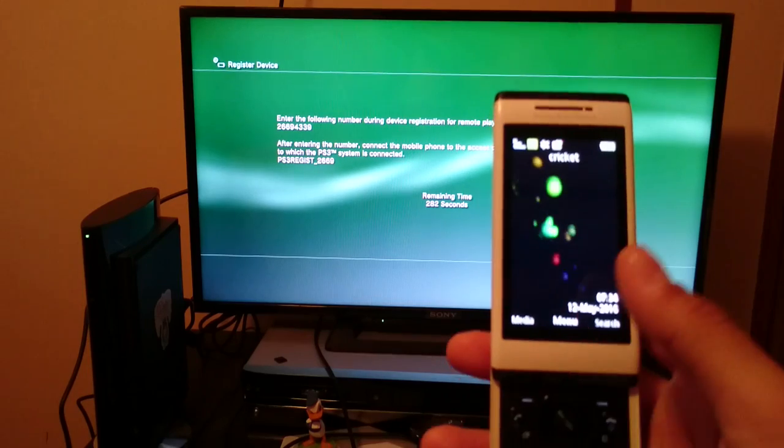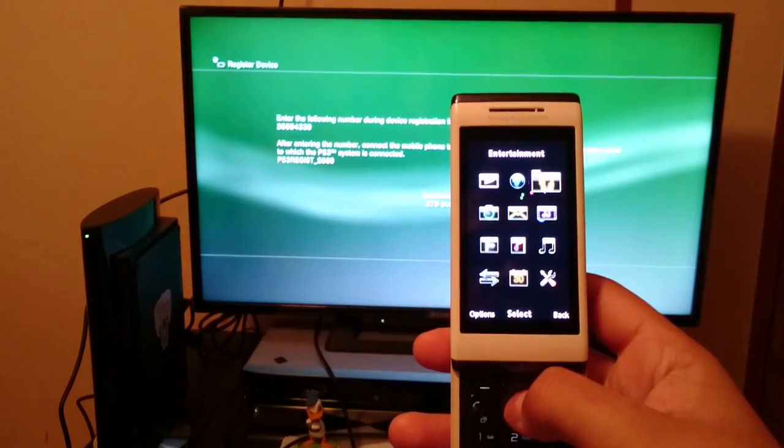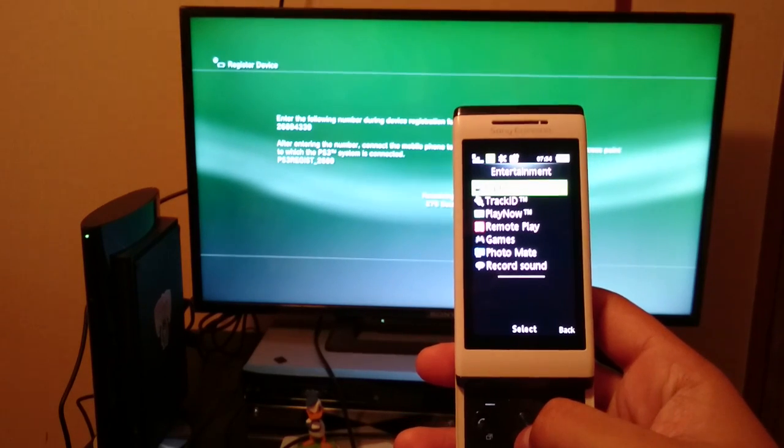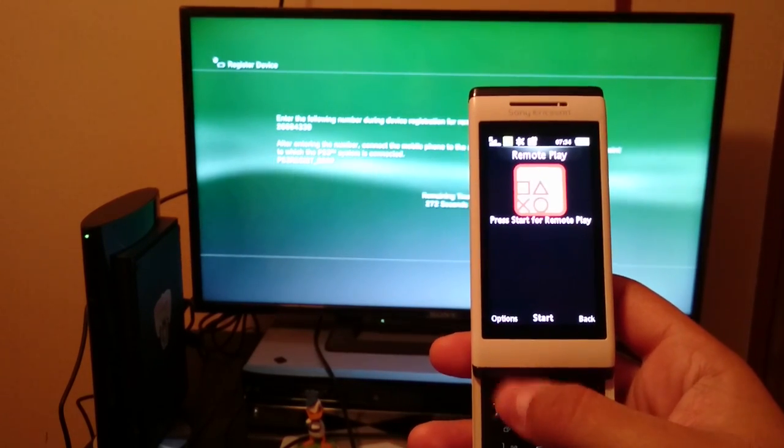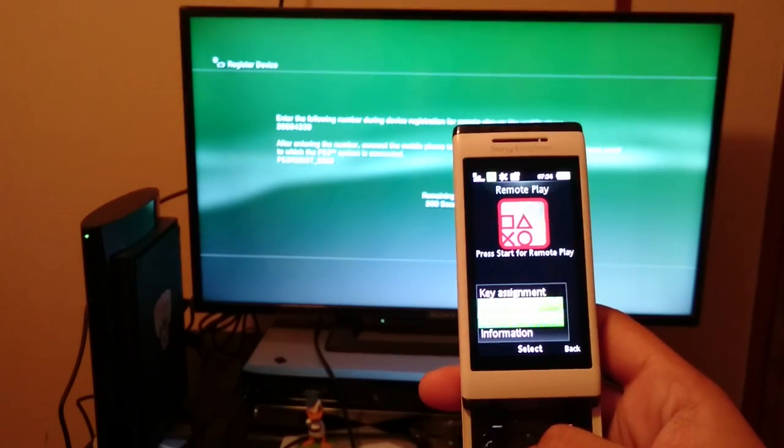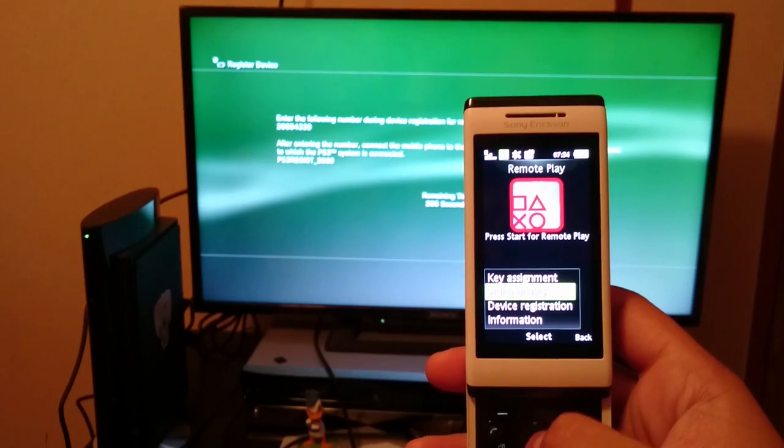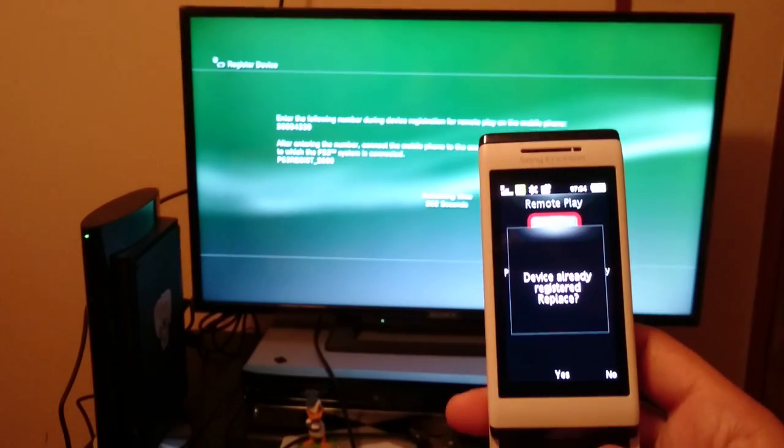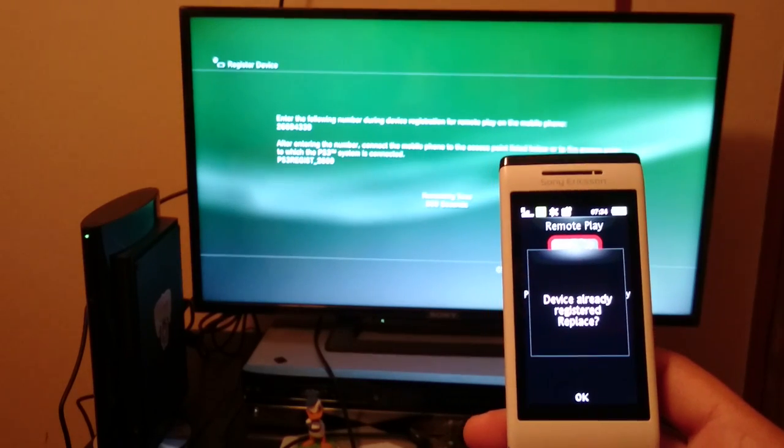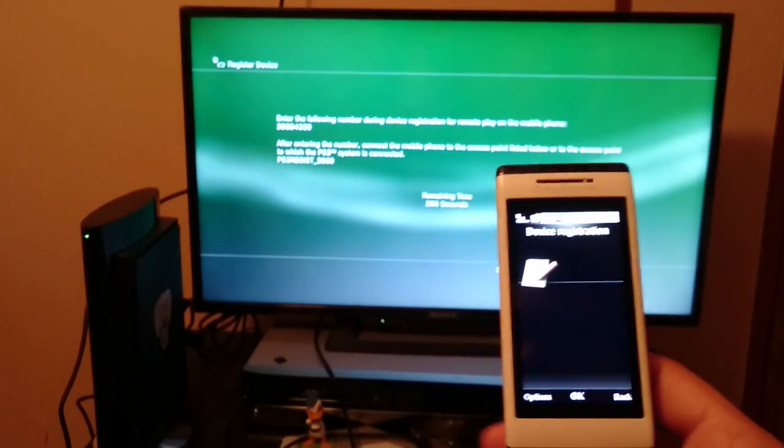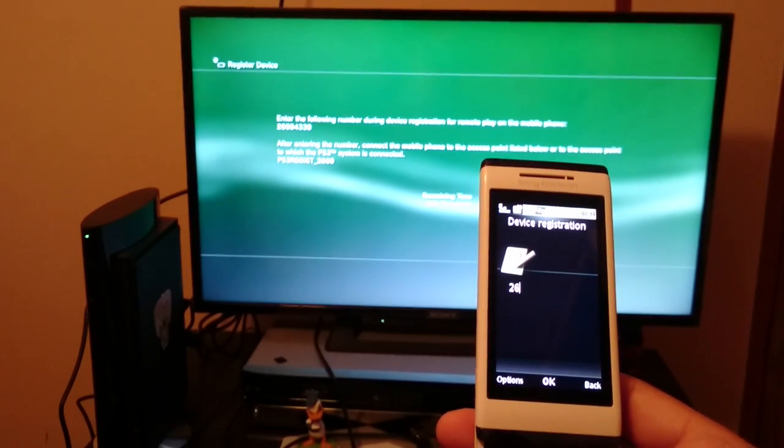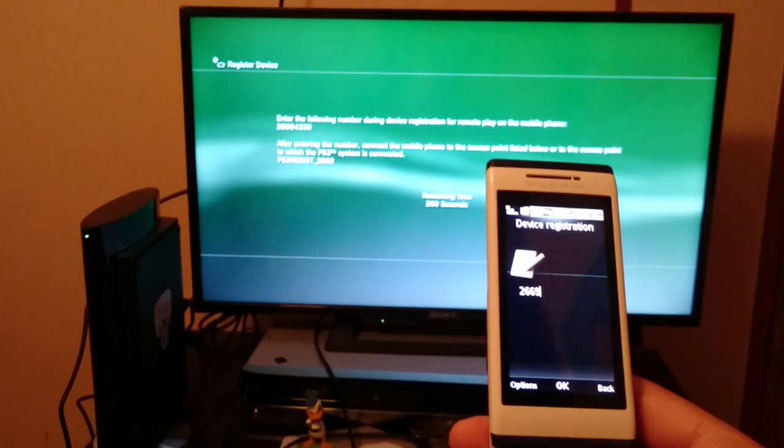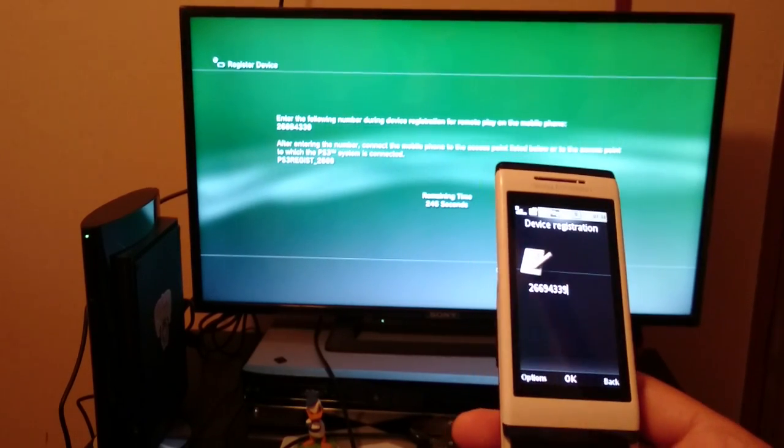Looking at the phone itself, we're going to hit Menu, go over to Entertainment, we have a list, and we're going to go to Remote Play, go to Options, Device Registration. And since I've already done this, I'm just going to replace what I already have. And we're going to get a code, that's all it was telling us, so we got 2, 6, 6, 9, 4, 3, 3, 9.